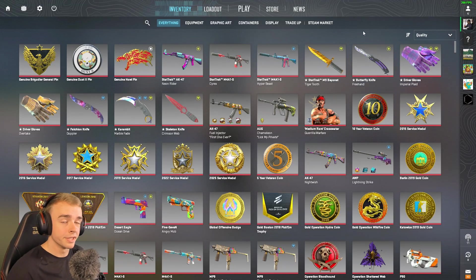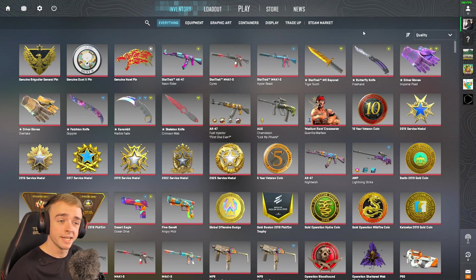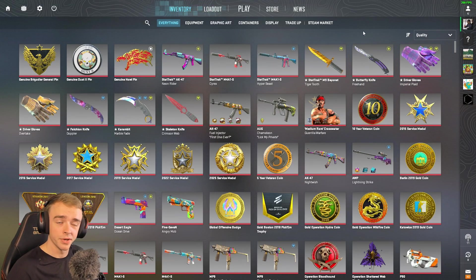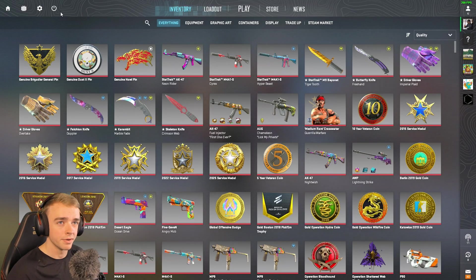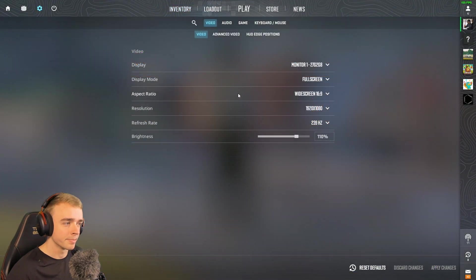What's going on boys, it's Flaws. In this video I'm going to be showing you guys how to tab out of Counter-Strike instantly. It's a little bit of a weird system you have to go through, but...